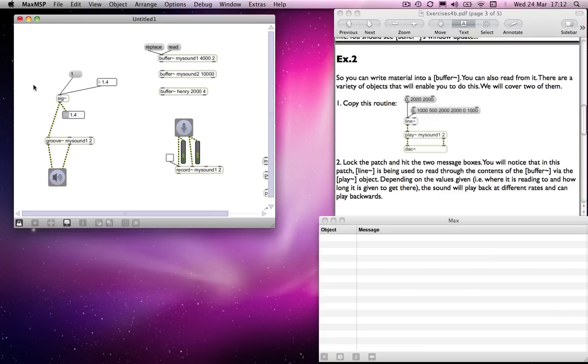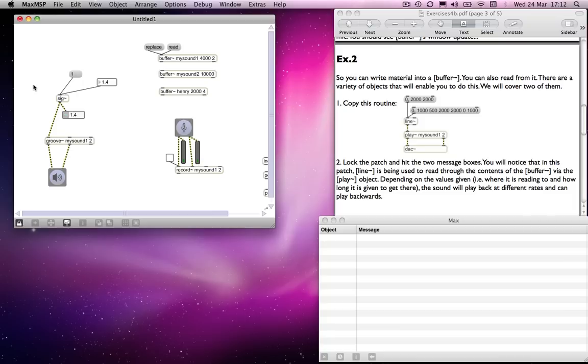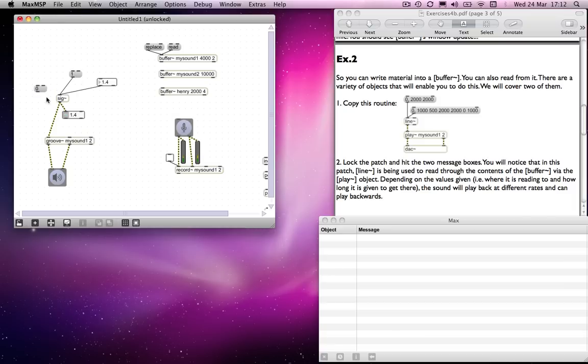So what we might want now are some messages to tell it where in the sound file to play back from, and also a means of telling it to stop. Well, unlike the sf play object, we don't use a toggle to do that. We don't use on/off or one and zero messages to do that. To get it to start, we send a message which says where in the sound file we want it to start. So that might be at zero milliseconds.